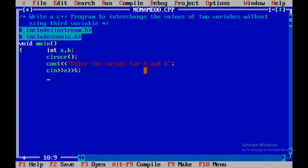Remember, C++ is case sensitive, so capital A is different from small a. But within the cout statement, you can use any text. I'll display cout for 'Before interchange'.